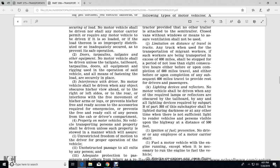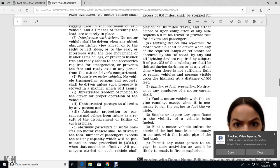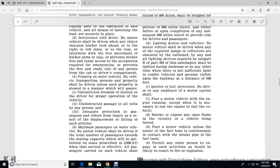Lighting devices and reflectors: no motor vehicle shall be driven when any required lamps or reflectors are obstructed by the belt, tailboard, or any load. All lighting devices required under part 393 subchapter shall be lighted during darkness, or at any other time when there is insufficient light to render vehicles visible upon the highway at a distance of 500 feet. Ignition, fuel, and fire prevention: no person shall fuel a motor vehicle with the engine running, except where the engine is necessary, and all vehicle openings exposed to fuel are in the vicinity.